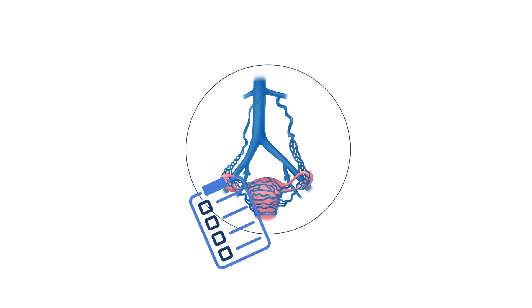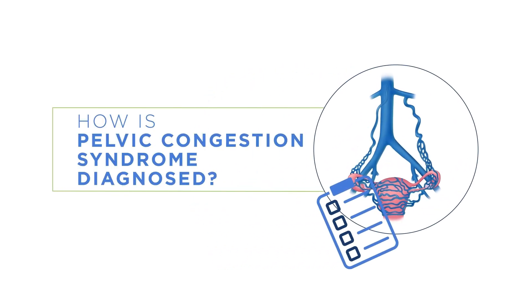How is pelvic congestion syndrome diagnosed? Unfortunately, pelvic venous congestion often goes unrecognized and untreated. Symptoms, physical exam, and specialized ultrasound techniques have a high combined predictive value in diagnosing pelvic venous disorders. The ability of duplex ultrasound to image in real time makes it an important tool in the evaluation of possible pelvic venous congestion.